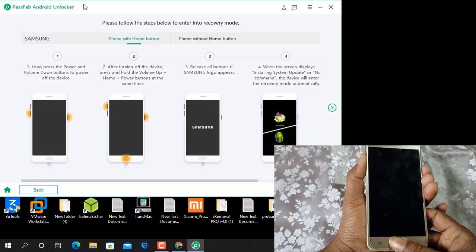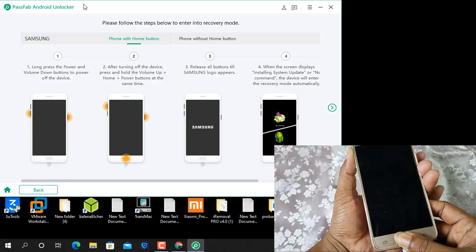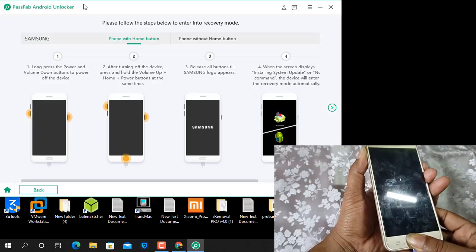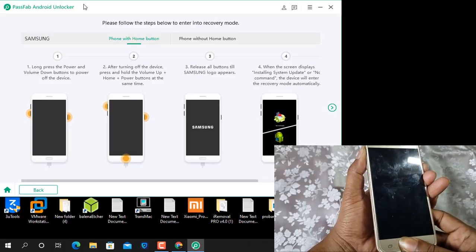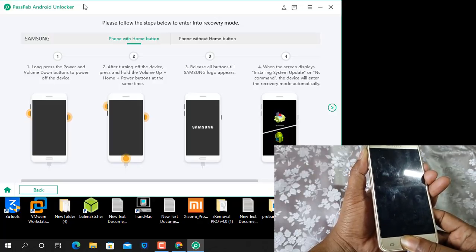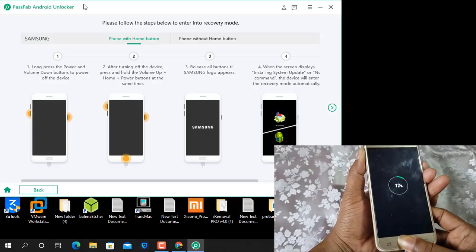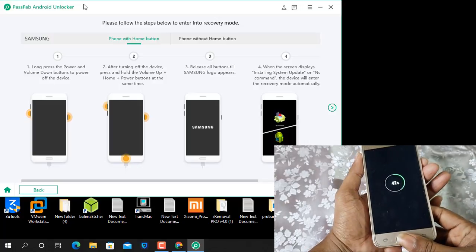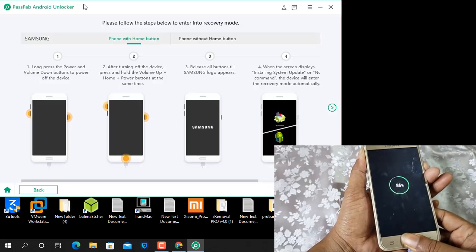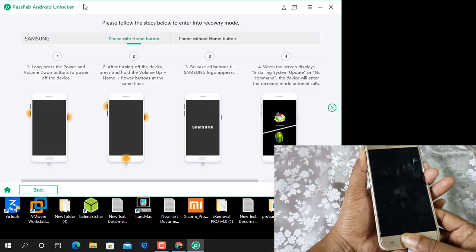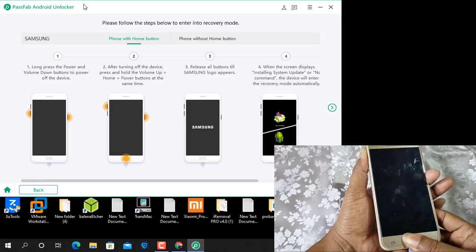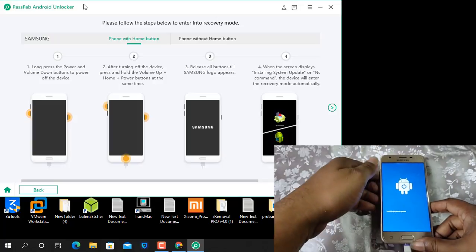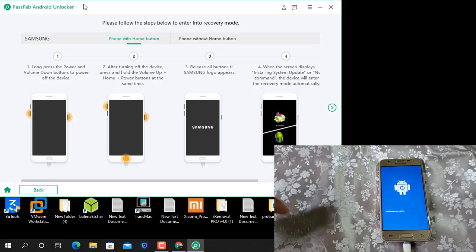When switched off, now press volume up and power button plus home button. Second step, just wait a few seconds. Volume up, power button, plus home button. Coming like that now, as you can see release all buttons when coming like that Android logo.